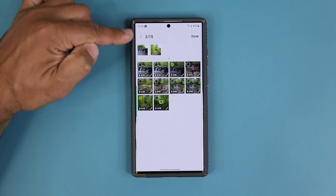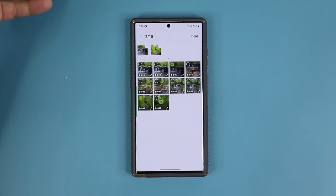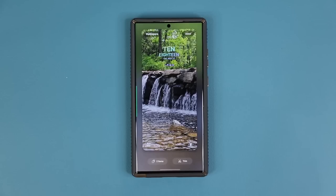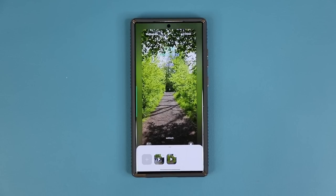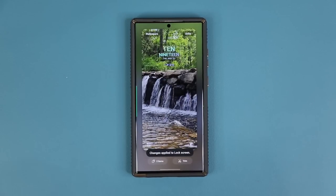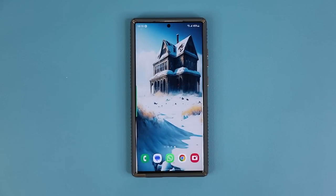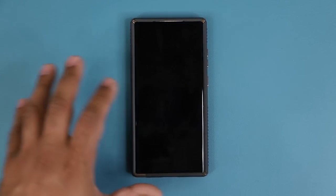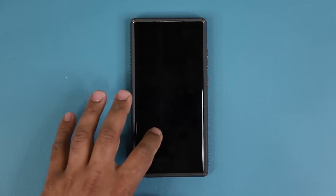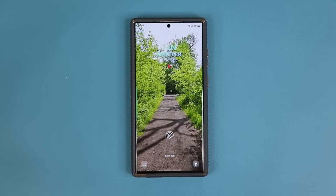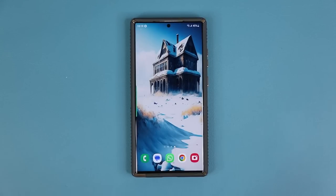You can choose up to 15 items, but I only chose two for this example. Tap on done and now I have two items. So let's say you have two kids or three pets and you want all of them featured on your lock screen. When you lock the screen and turn it on, it will show the first video, and when you turn it off and on again it will show the second video. You can have up to 15 videos or even images.